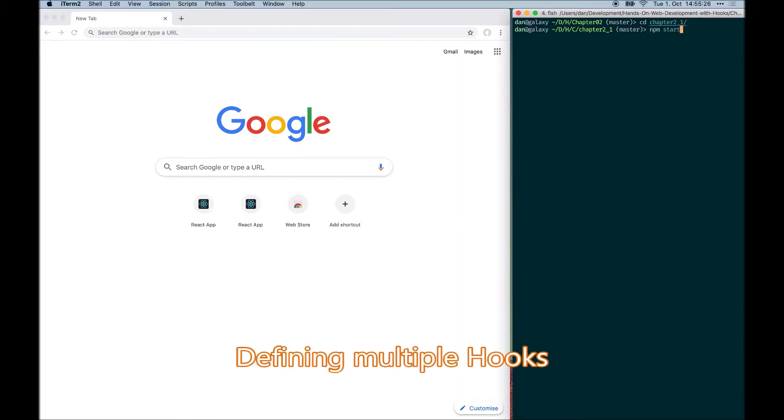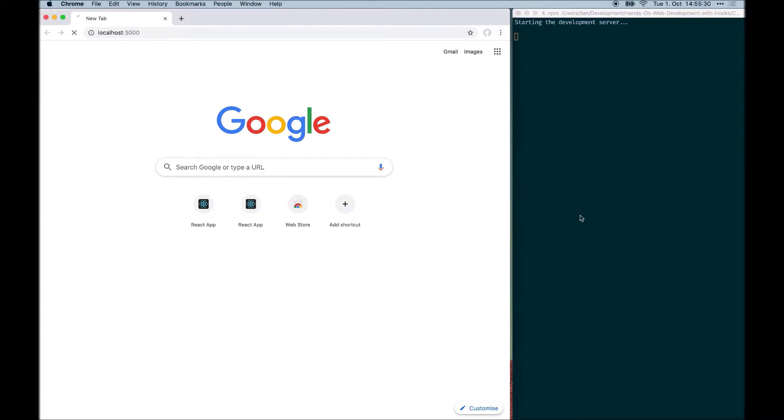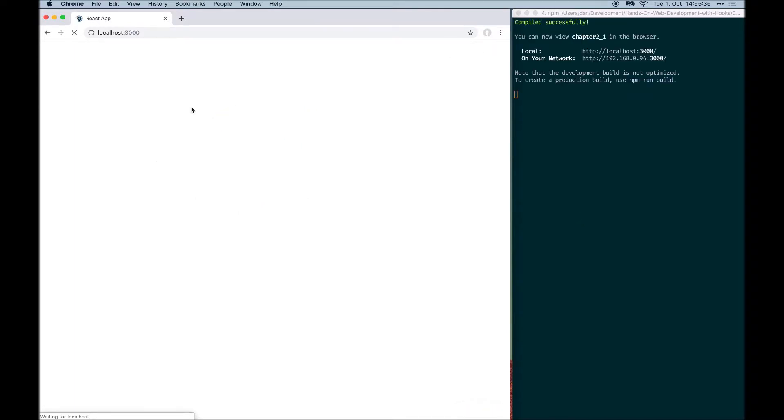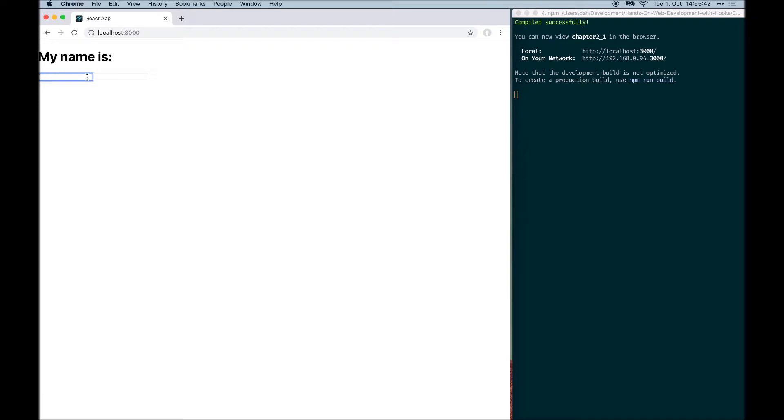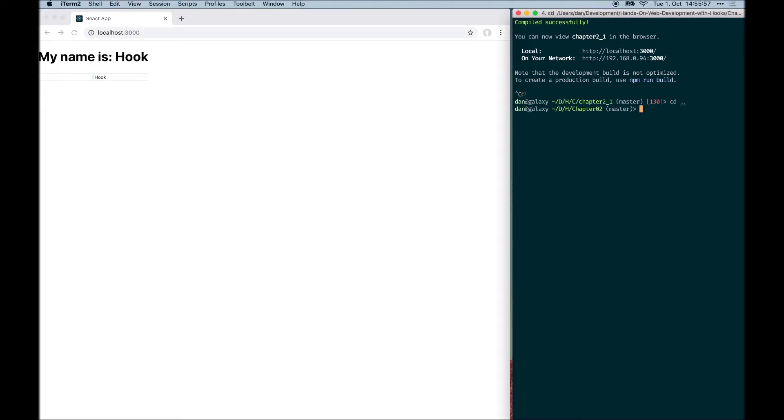When we start the application, assuming you have already run npm install, we can see that our application renders two input fields. We have already solved the problem of defining multiple hooks, so now we can enter something in the first name field and it will show up as the first name, and something in the last name field and it will show up as the last name. Everything works correctly here. Now let's take a look at the second code example.